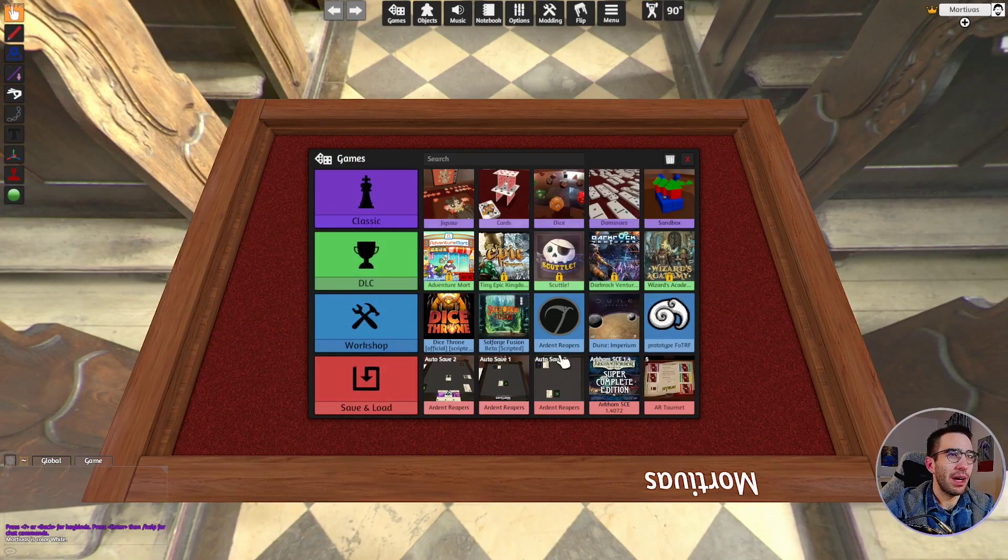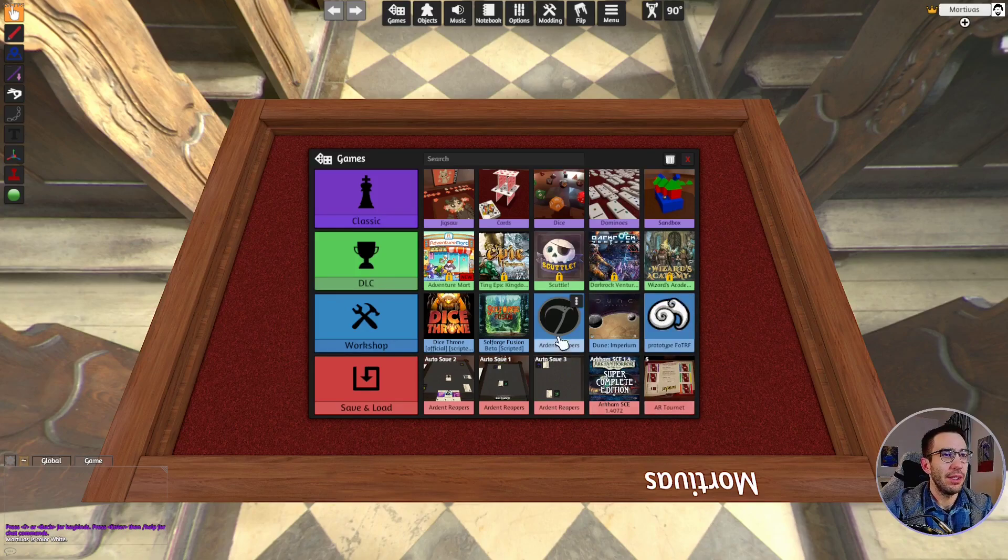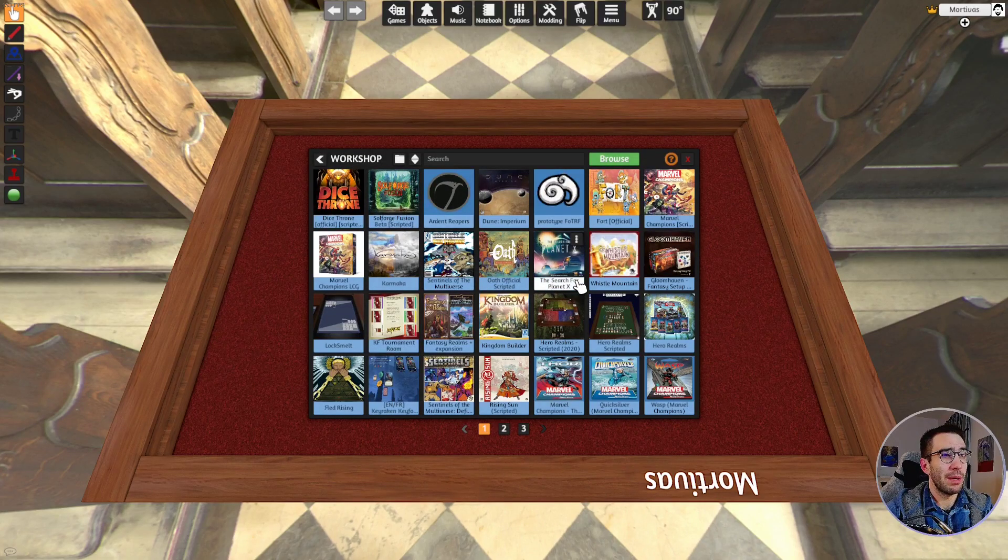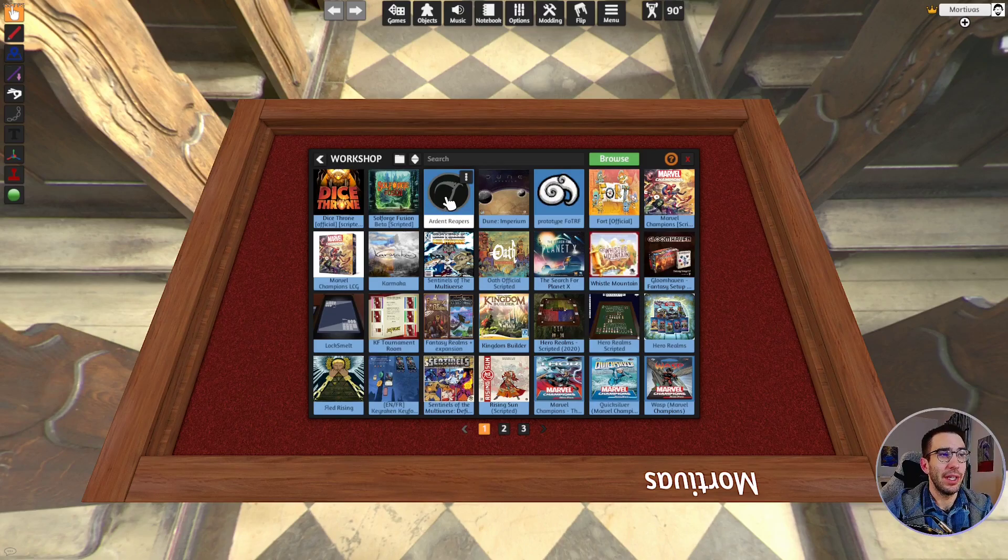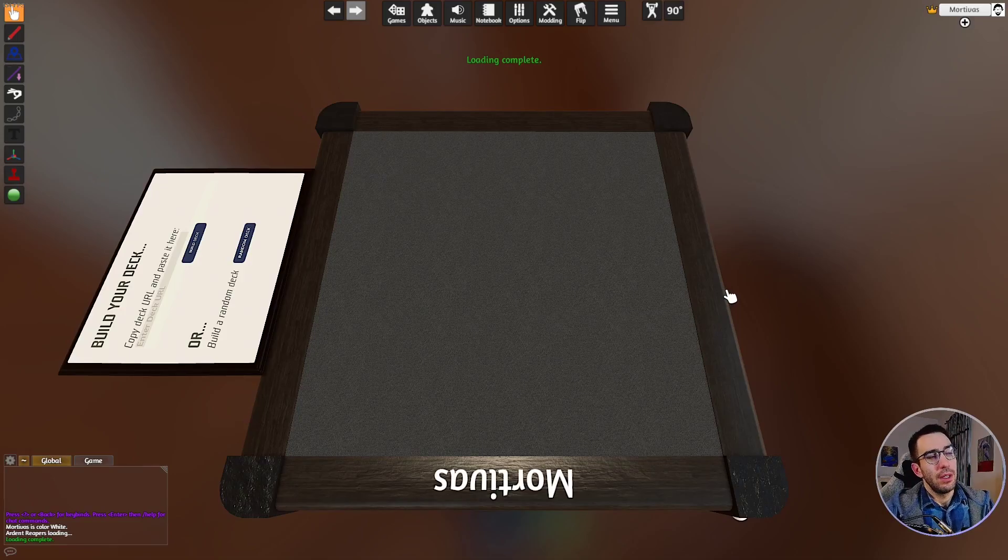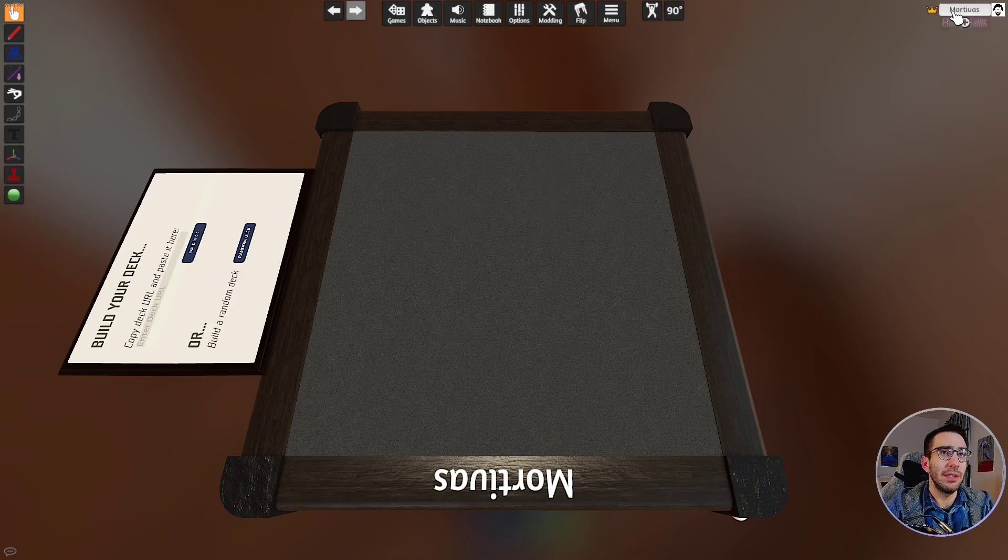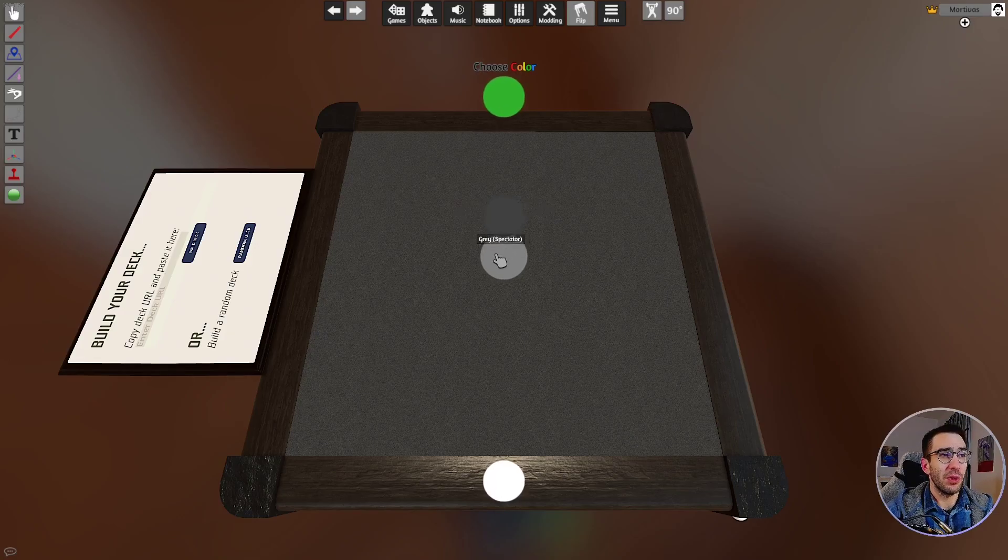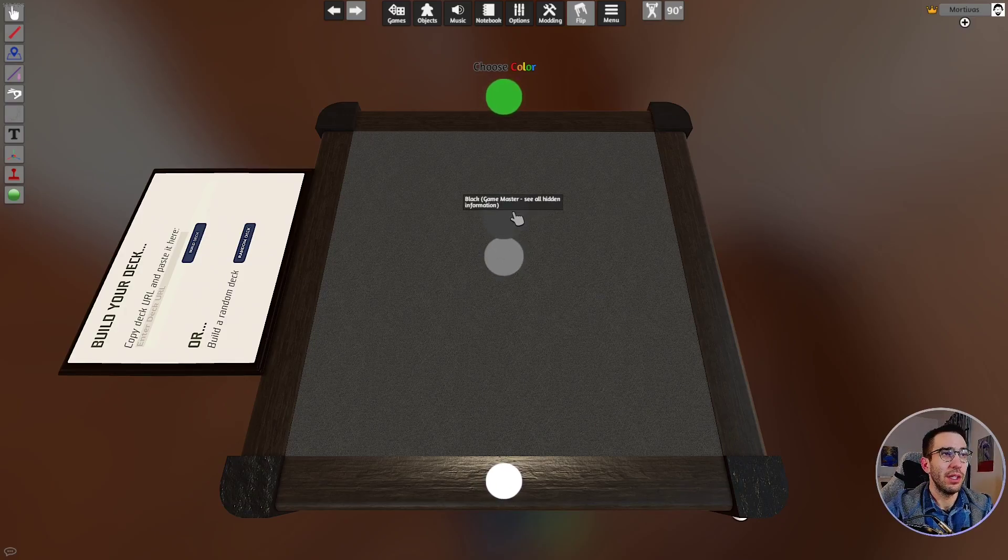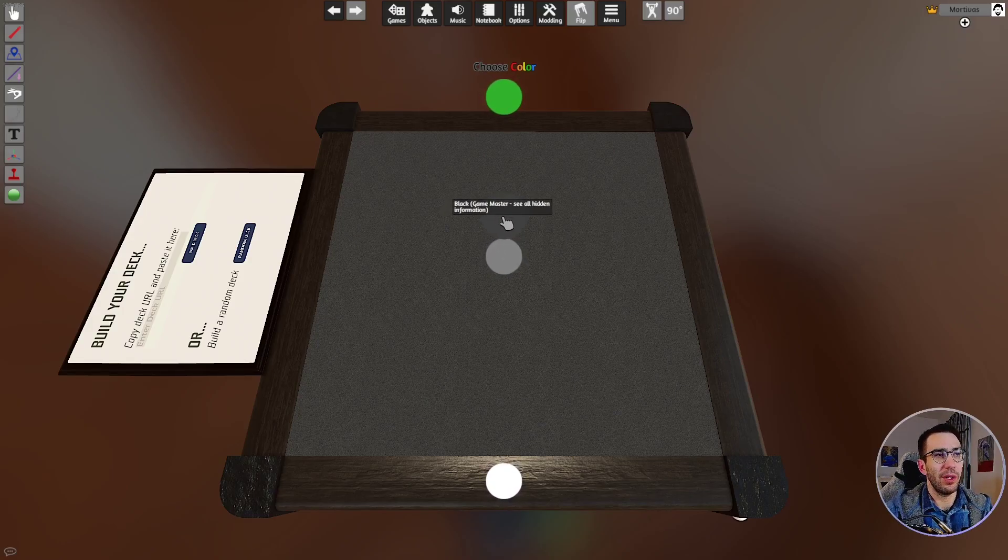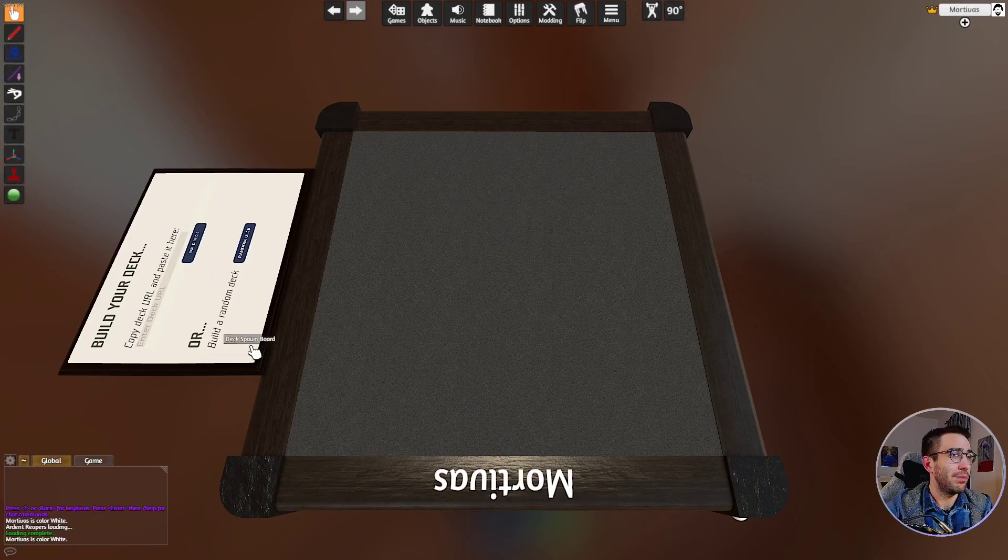This will look different for you than it does for me. I have a bunch of mods installed. You could just click Ardent Reapers right here if you see it, but if you don't, you can click Workshop and scroll through these various pages and just find Ardent Reapers and select that. That should briefly get you loaded in here, and you'll see you essentially just have a table. You can look over here; there are a couple different colors you can choose, either white or green as the players. There's also gray spectator, which can just watch the game but can't actually see any information or interact with anything on the board. There's also a game master which is kind of cool. Game master can see all the hands and whatnot, so if you're making some content or whatever, you can go with that mode.